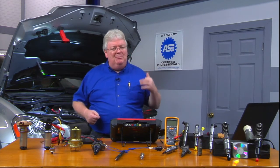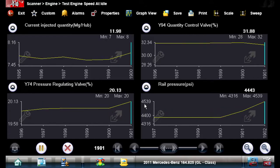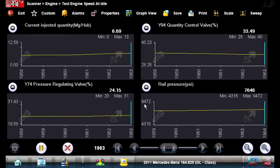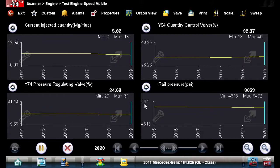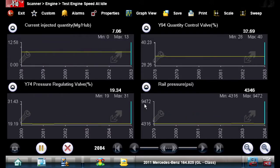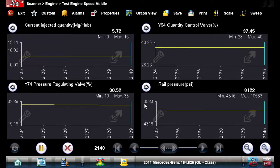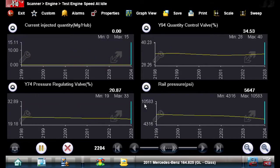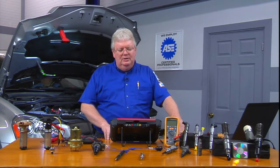We're going to rev this engine up so we can see some live data on the scanner for these control PIDs. Hold it at about 2,500 RPM — the rail pressure runs at 7,000–8,000 PSI. We can see the regulating valve duty cycle coming up. Our duty cycle spiked — the quantity control valve is at 32%, then up to 38%, and we've got 5 milligrams on our injected quantity. It depends on how fast it's spraying and how much volume it's spraying.